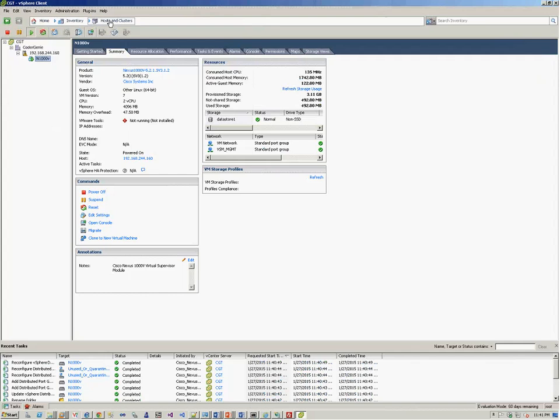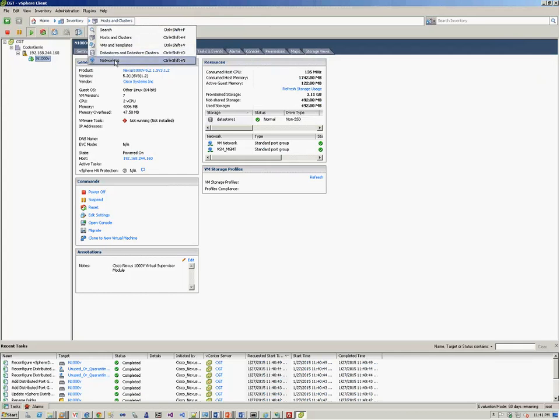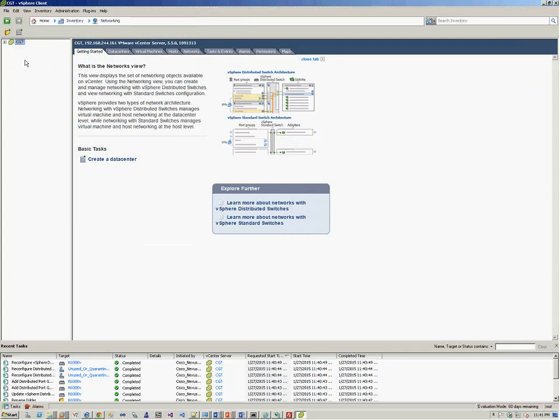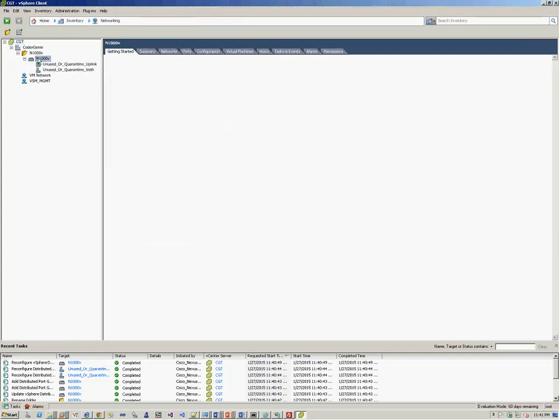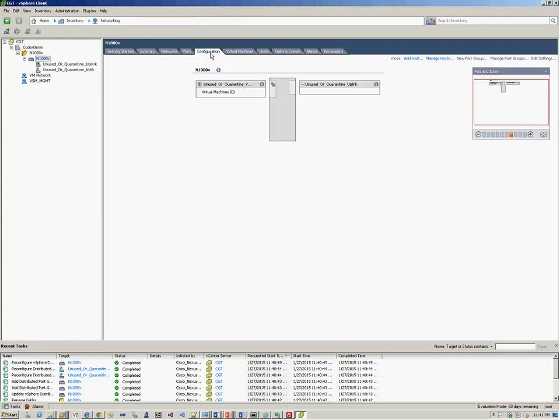Now, on the vCenter server, we go to, instead of hosts and clusters, we go to networking. We browse the data center, and we see that there's a folder created with the same name that we specified during the installation, and we have our DVS switch created. It's automatically done once the SVS connection is established.